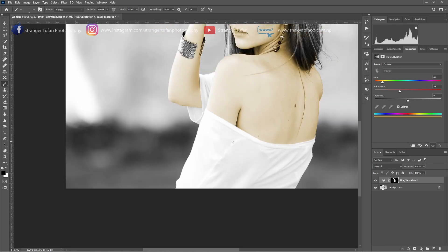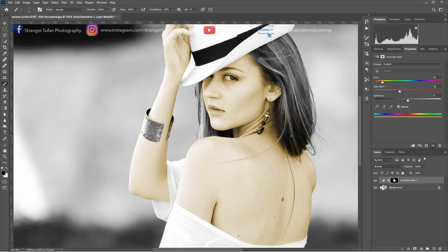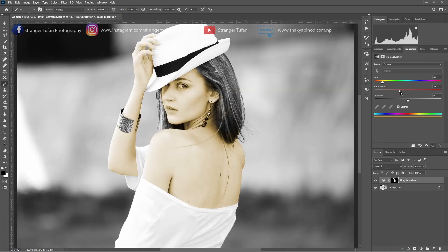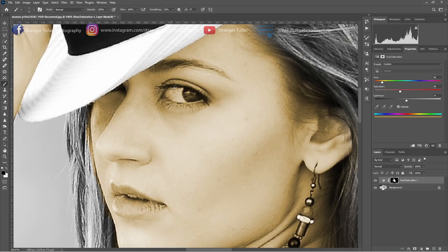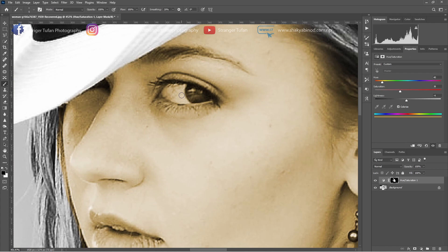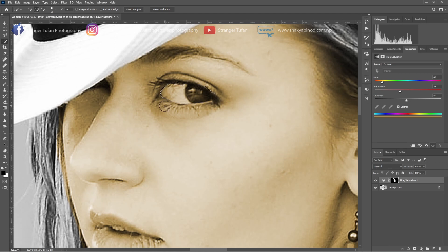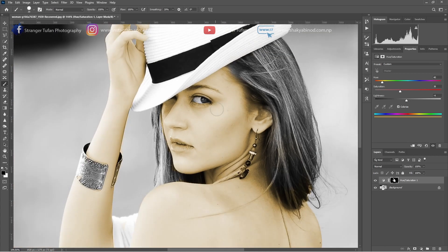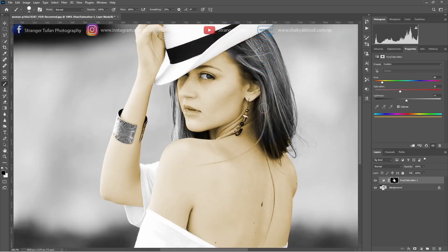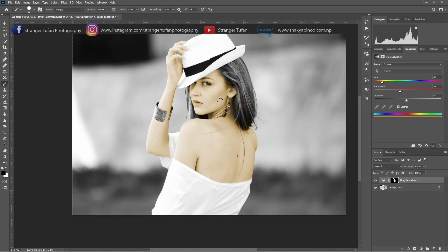Now we have successfully colored the skin parts and removed everything extra from the skin color. You can play with the color — how strong a color you want — and you can play with the lightness as well. We also have to remove the eyes from the skin color, so go to the quick selection tool, reduce the size, and then with foreground color black and the brush, paint it on the eyes. Now we have colorized the black and white image to the skin color.